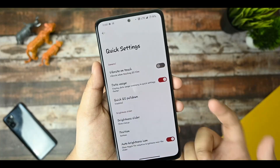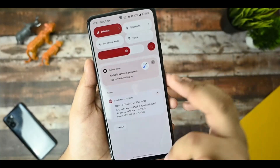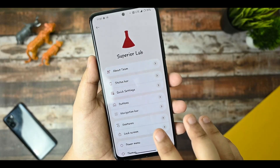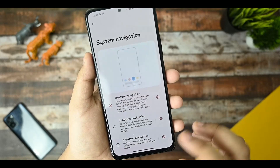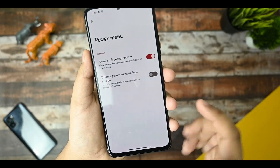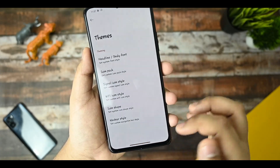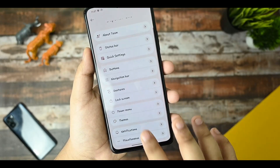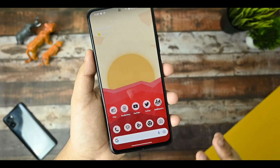In Quick Settings there's a data use vibrate on touch option — if I toggle it, it will vibrate. The haptic feedback is also good on this ROM. The navbar has gesture navigation options, though there aren't as many customizations compared to other custom ROMs. The Power menu is there with an advanced restart option. The themes option is equipped with headline and body font options, and there's a miscellaneous option as well.